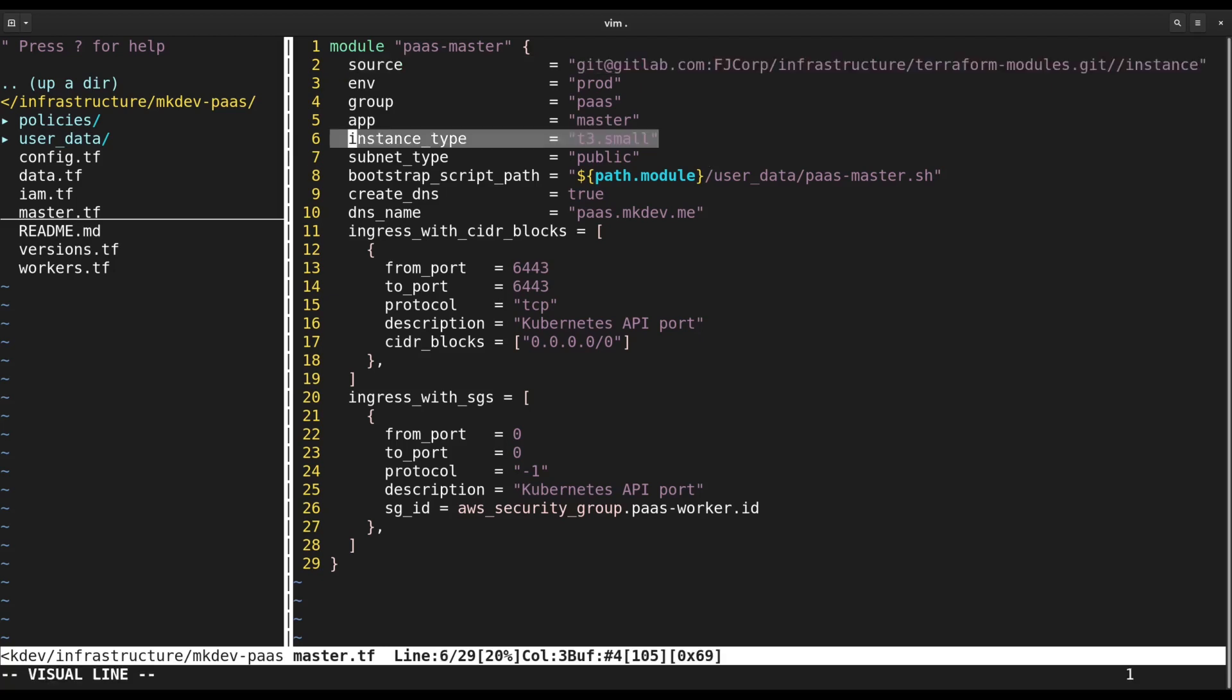Important part here is that we're using T3 Small instance type for the control plane instance. T3 Small has just 2GB of RAM, but it's totally enough for K3S.